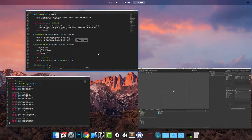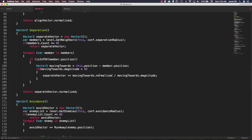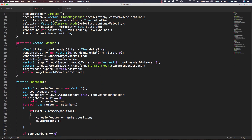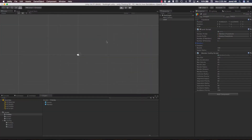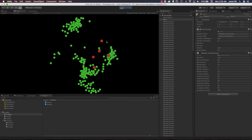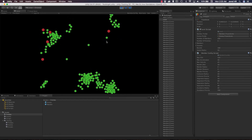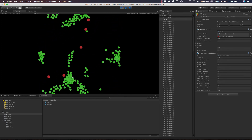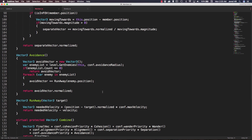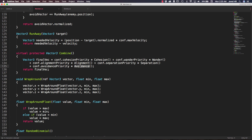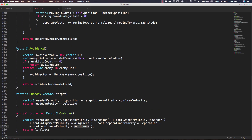Let's go back to our script and change the wander function a little bit — it's annoying how they're all moving upwards. Inside the wander function, in our target local space, we copy comp.wanderDistance and put it over the zero on the x. They still won't be avoiding, but let's see what's going on. Looking at the combine function — avoidance priority, avoidance — and our avoidance is calling runAway, which is exactly what we want.